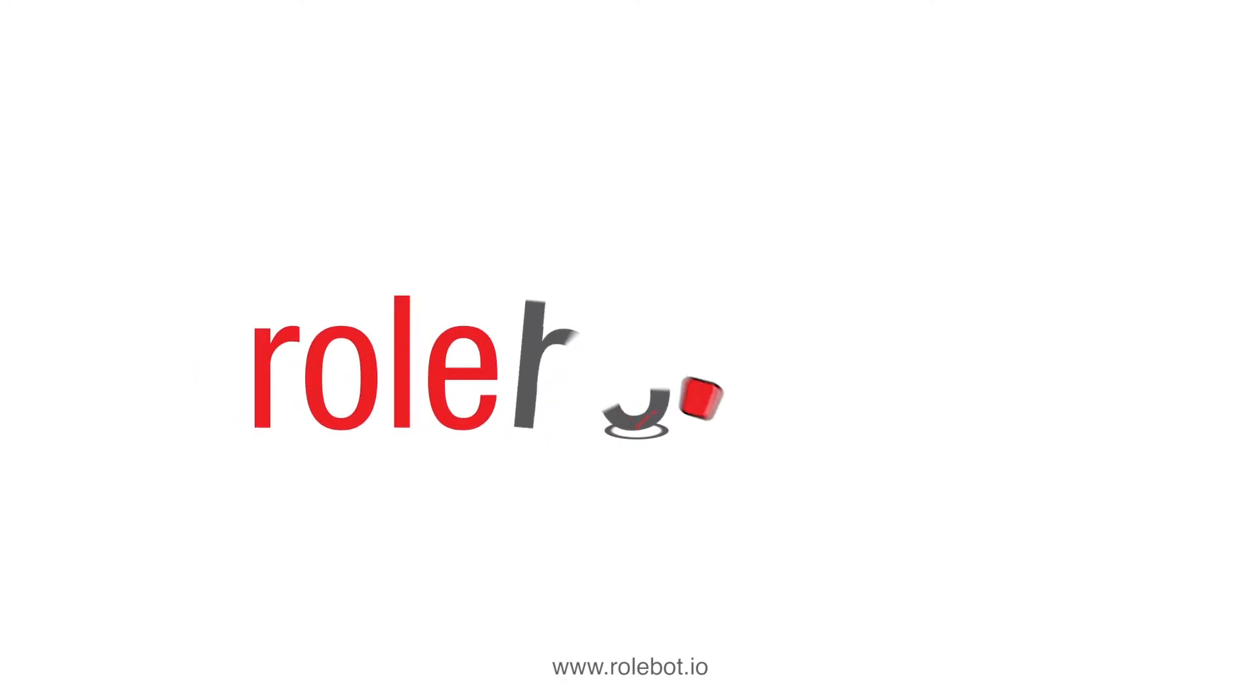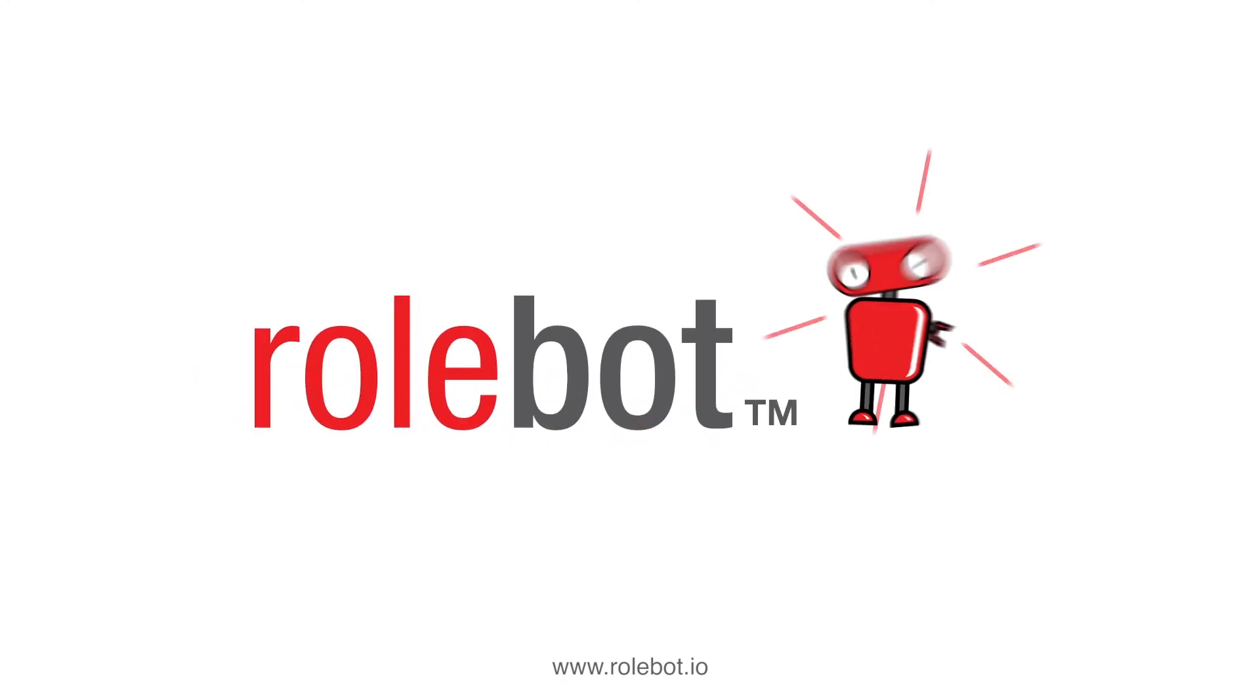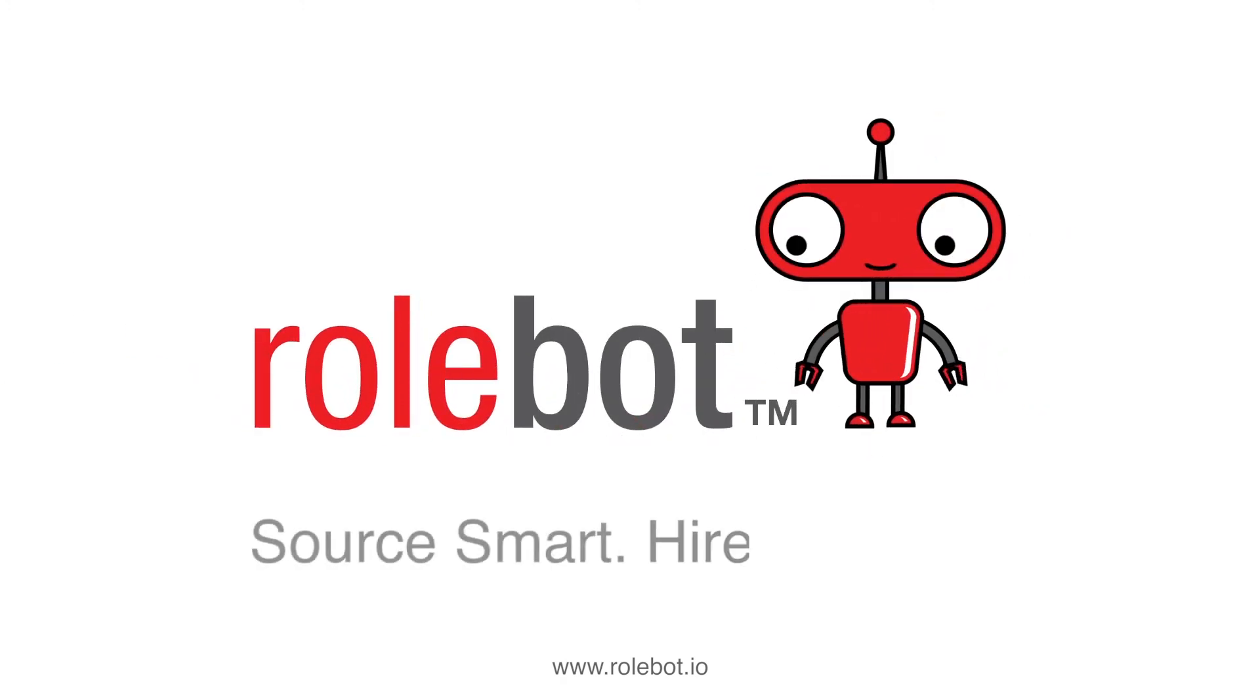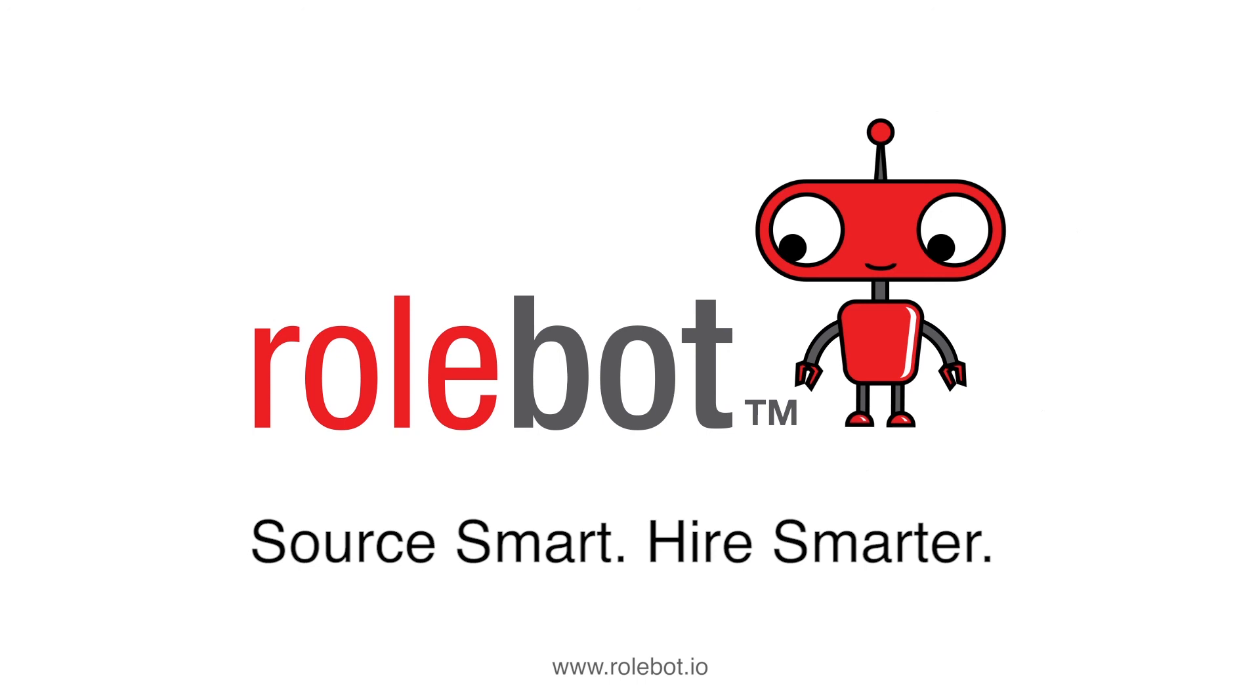To find out more about RollBot, please visit us online. RollBot. Source smart. Hire smarter.